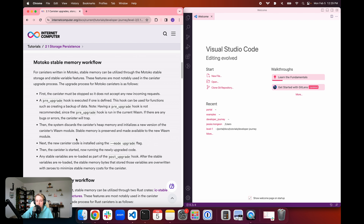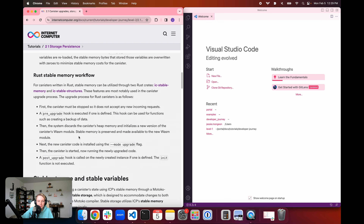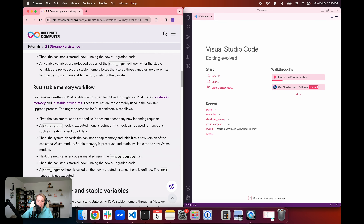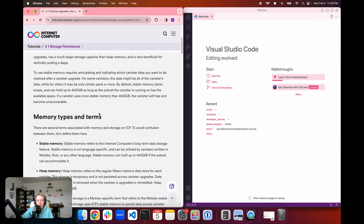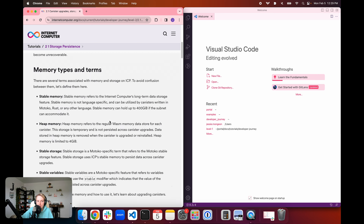In the docs, we give an overview of the Motoko stable memory workflow and the Rust stable memory workflow. The primary takeaway is that the canister needs to be stopped before it can be upgraded. Any information stored in heap memory is discarded, and new heap memory is initialized using the new version of the canister's WASM module. Stable memory is preserved and made available to the new WASM module. Then the new code is installed using a flag called mode upgrade, the canister is restarted, running the new code with new WASM memory but the same stable memory.